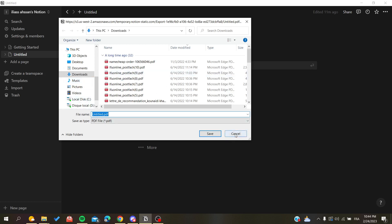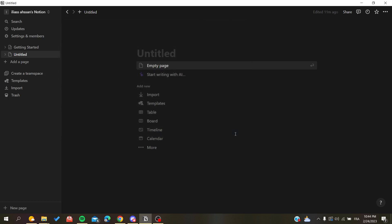After you click on save, your PDF page will be exported successfully. That's how you can export to PDF in Notion. Thank you for watching and see you next time.